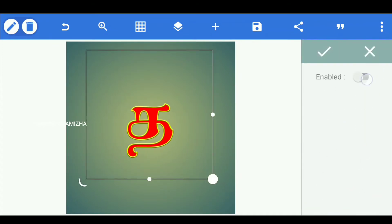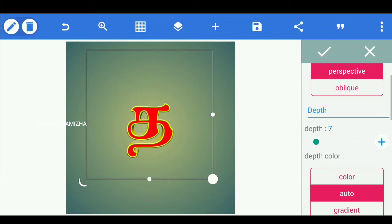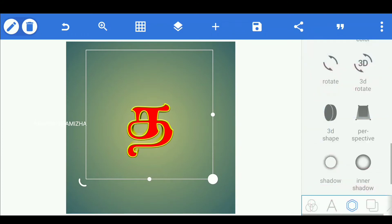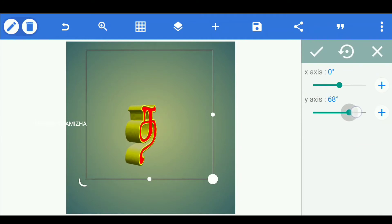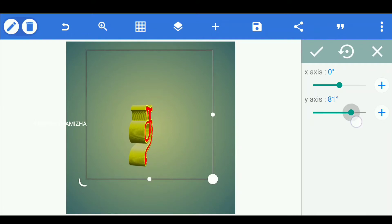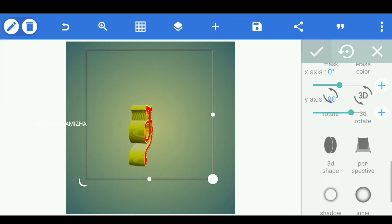If you click on the depth, click on the 3D button. Then click on the 3D Rotate button. If you increase the Y axis, you can turn the text. Then click on the turn button. If you change the Y axis, click on the tick button.